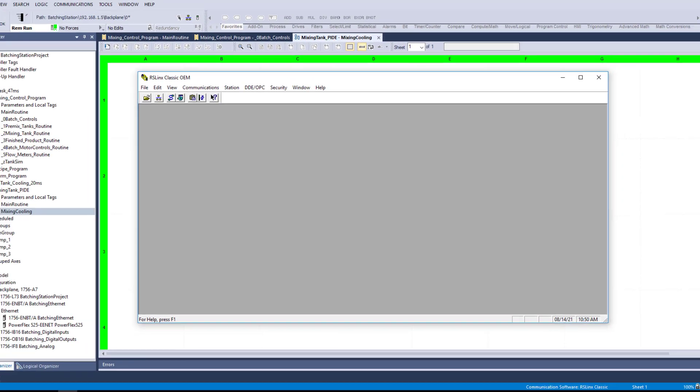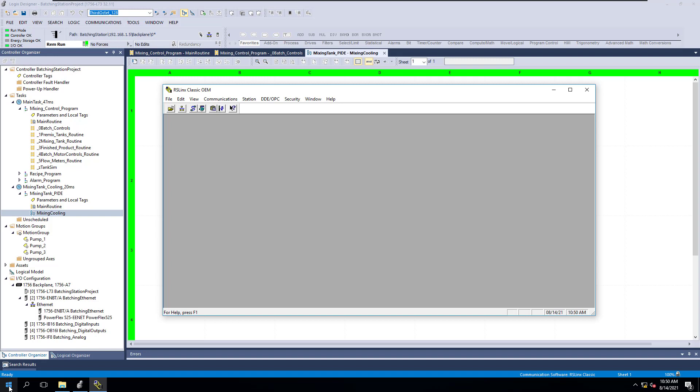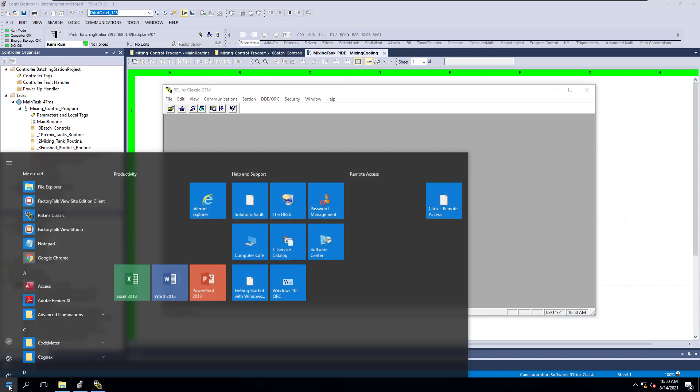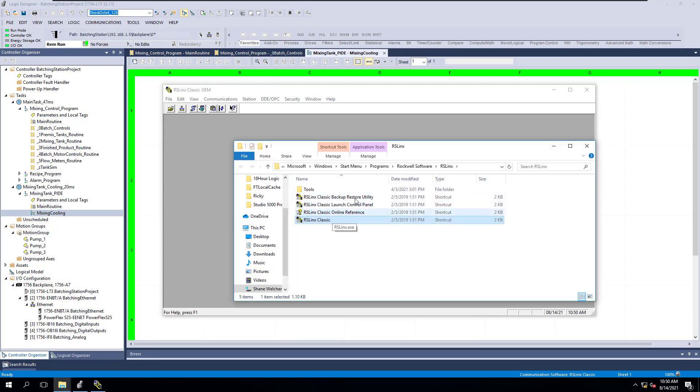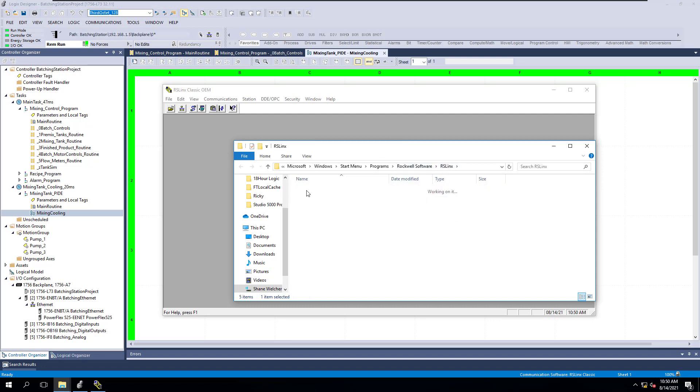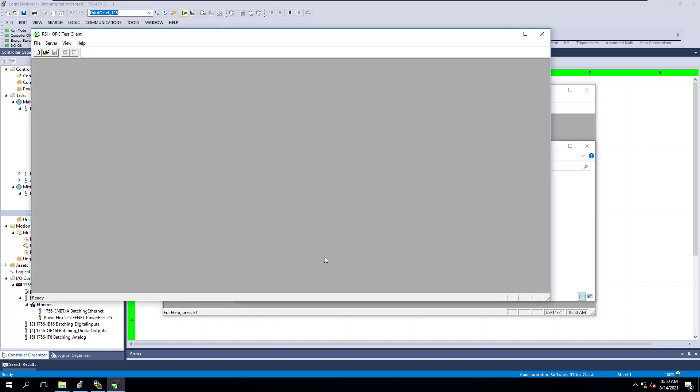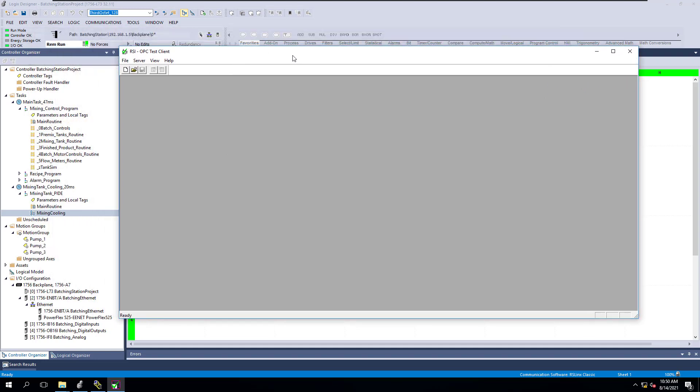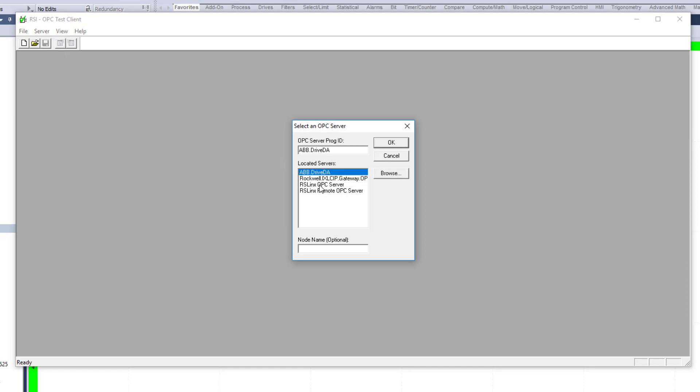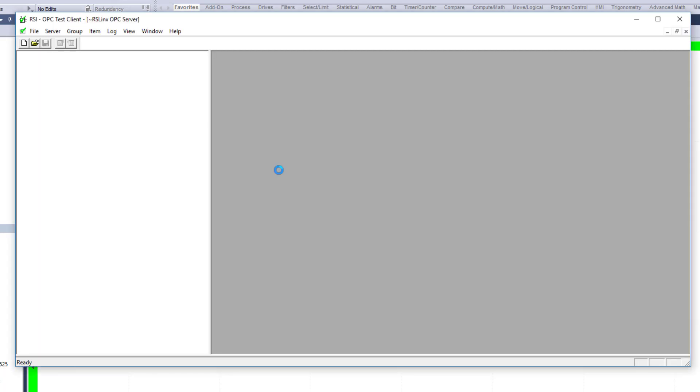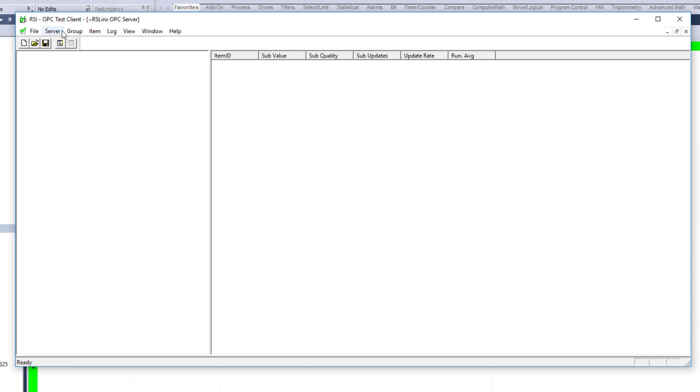Now at this point, you want to go back to your actual software. You can come over here and right-click. If you're on Windows 10, it's sometimes easier to right-click and go Open Destination, this way it throws you in where RSLinx is. Then you're going to go into the tools, and you're going to go to OPC Test. So this is the OPC Test Client. All you're going to do is basically connect, you can connect your server. At this point, you want to do an RSLinx OPC Server. You can do remote if you're doing remote. In this case, we're doing local. So then that's connected.